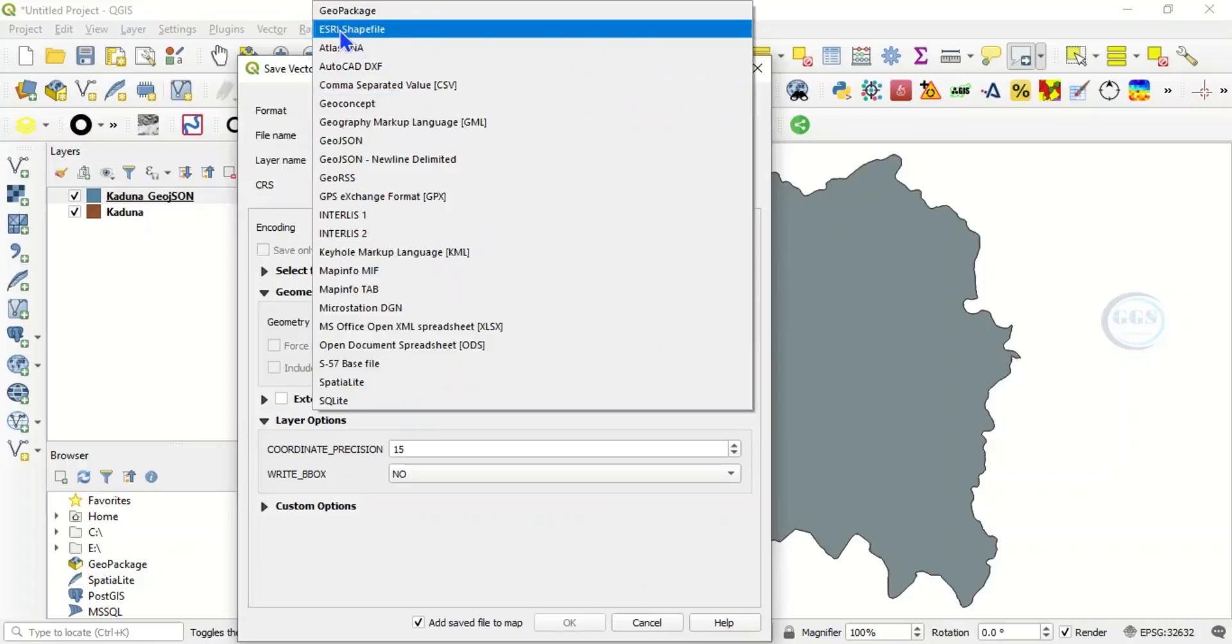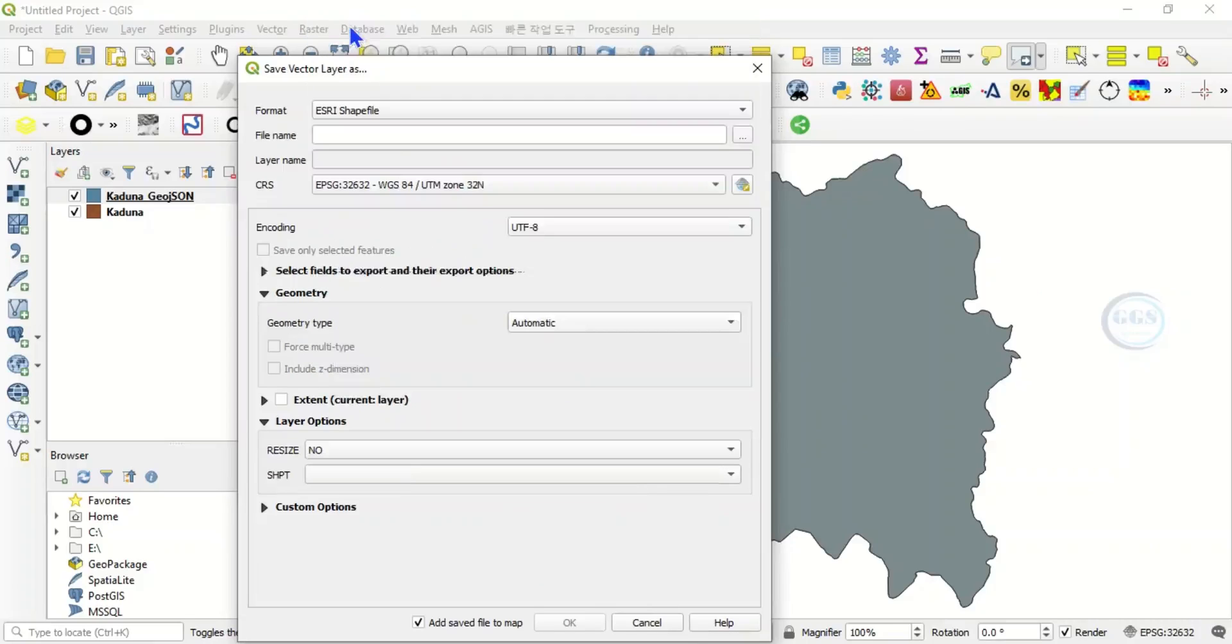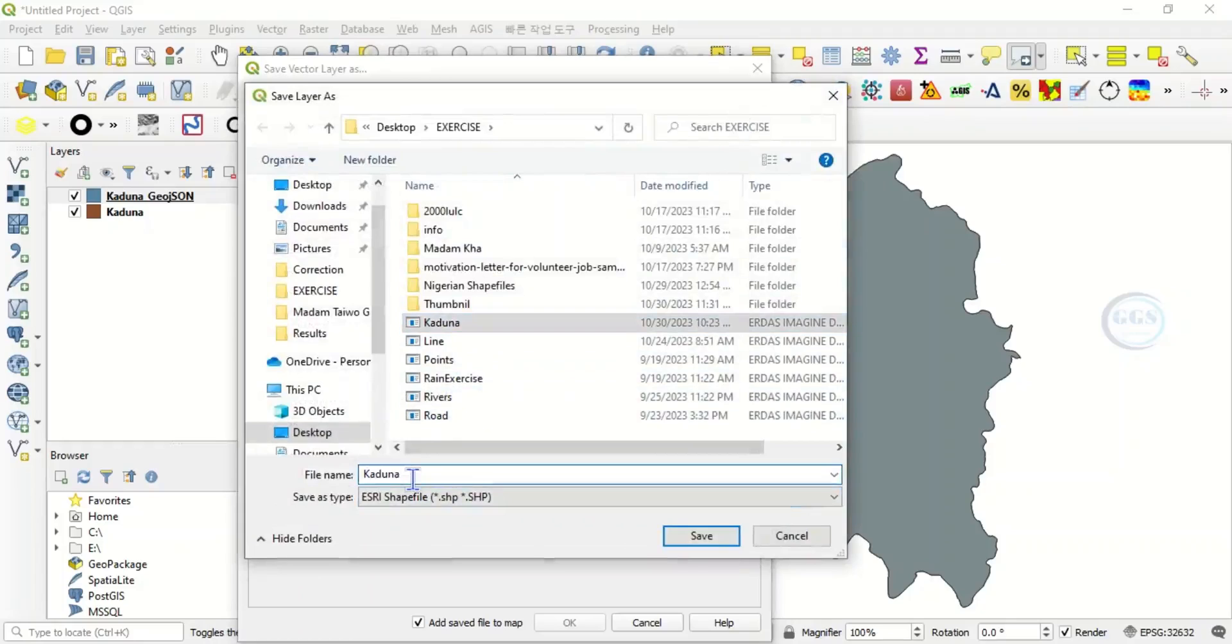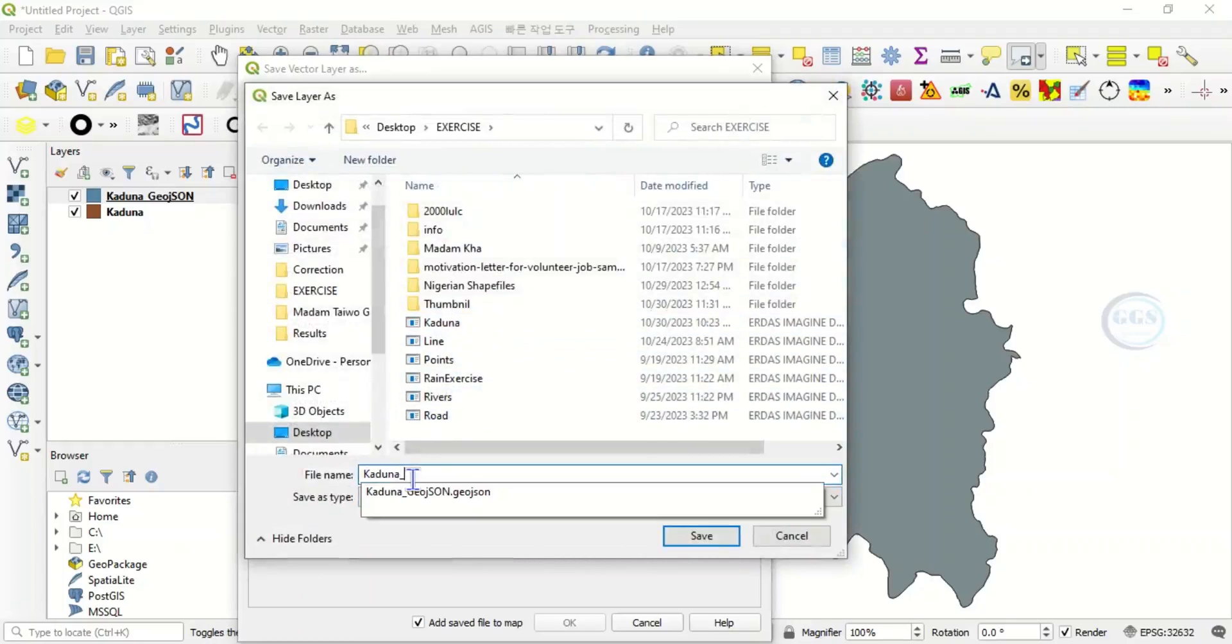Then navigate to the folder where you want to save it. Let's call it Kaduna Shapefile. Click Save and click on OK.